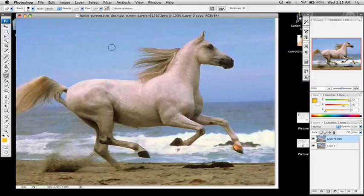First you start off with a regular horse and you can pick any horse you want, but if you're following along with the DVD, open the project file in chapter 4.